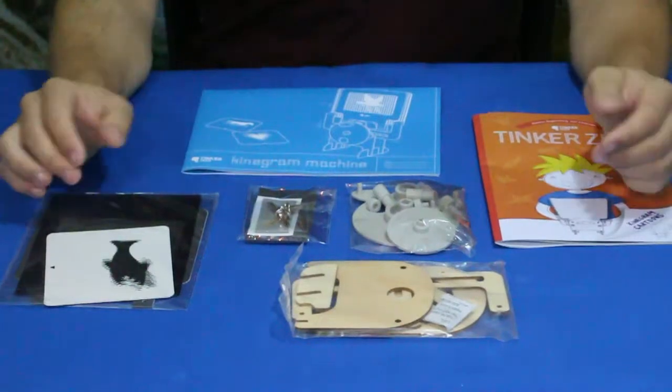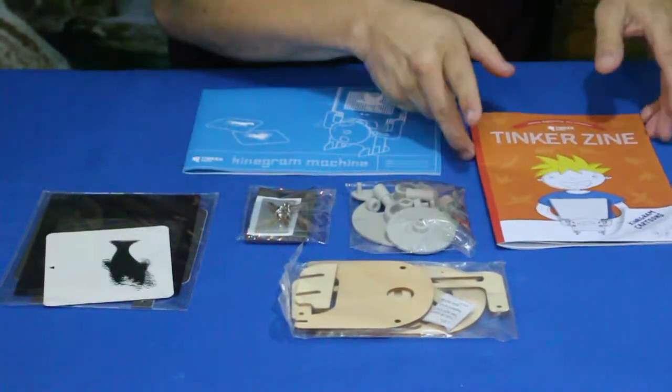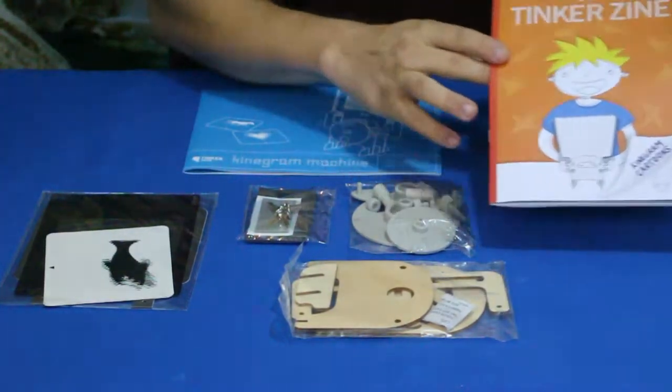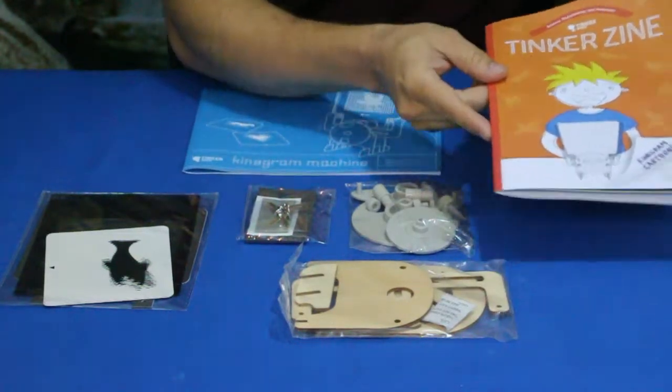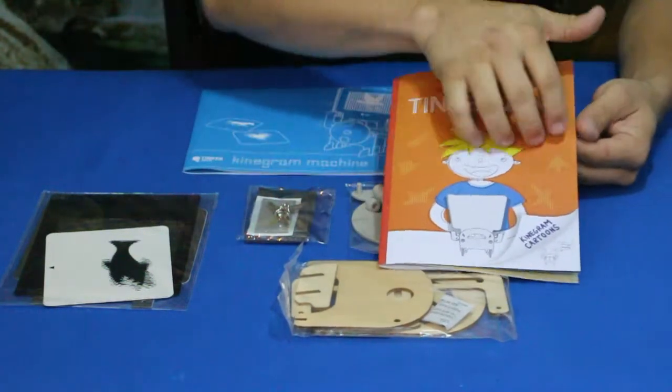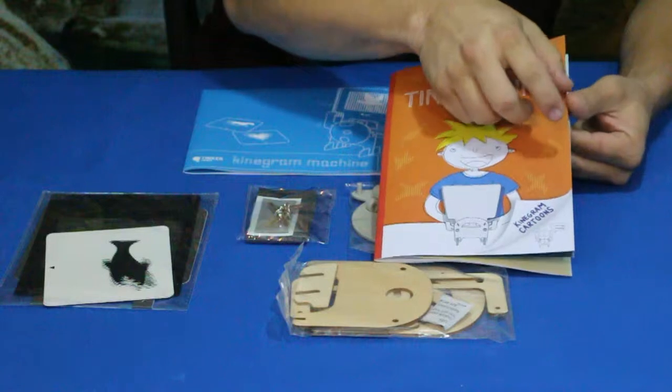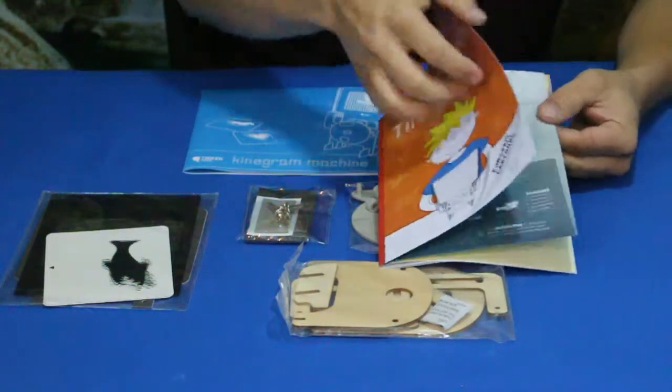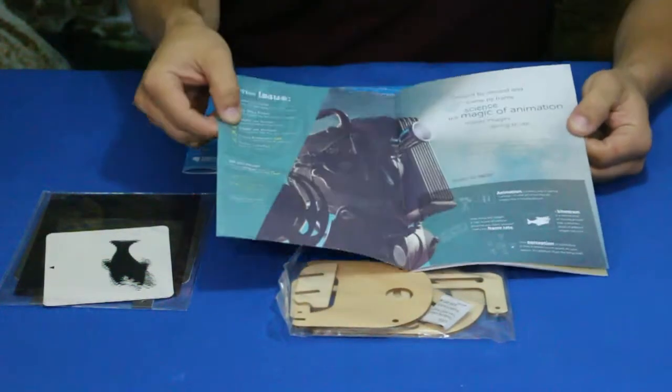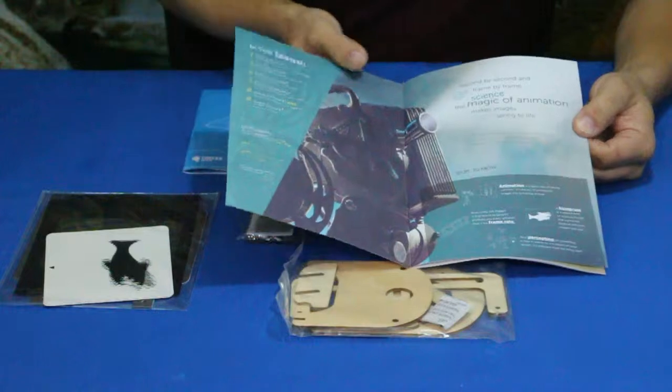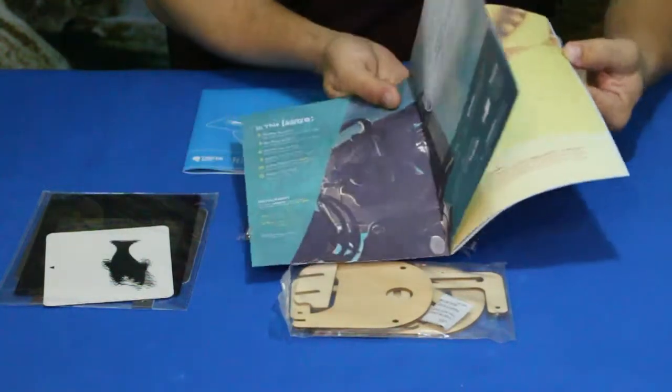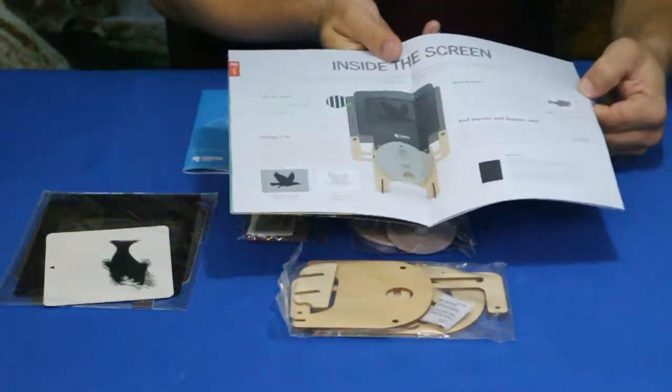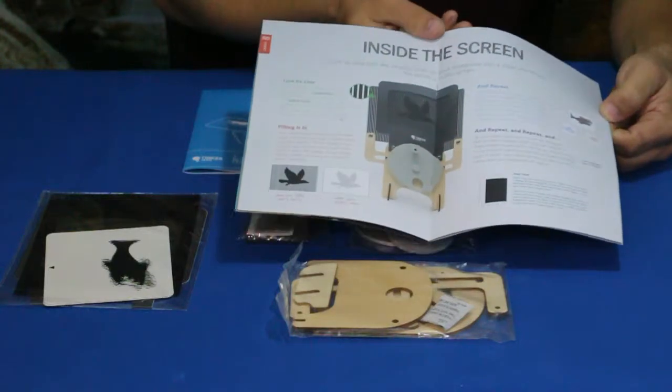Alright guys, so here we go. We've got a handful of parts here. Let's start off with the Tinker Zine here. The Tinker Zine describes how everything works, a little bit of the science behind it all. It shows a little movie camera and a few other things here.